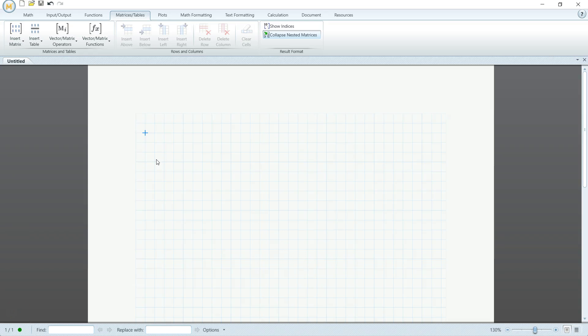Hi everyone. Today I'll be going over how to do matrices in Mathcad. So I'm going to make this matrix here.